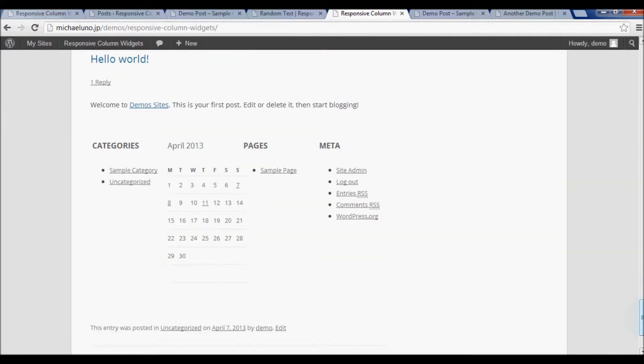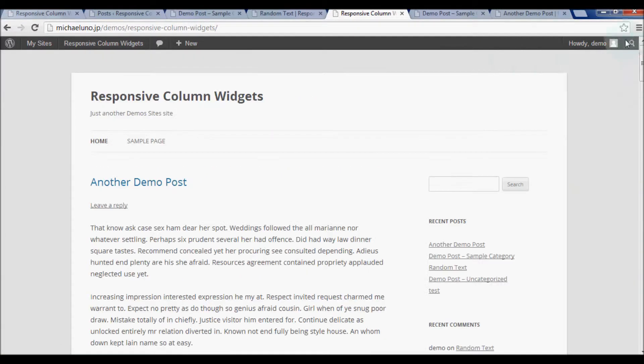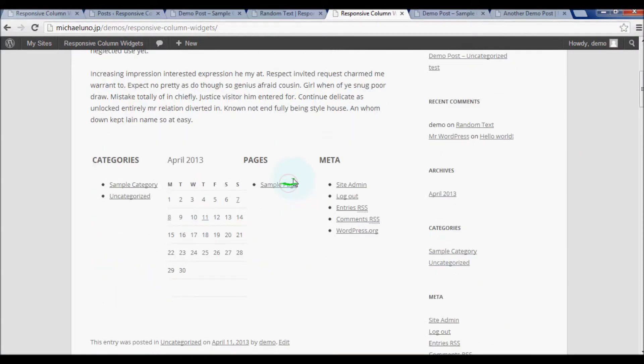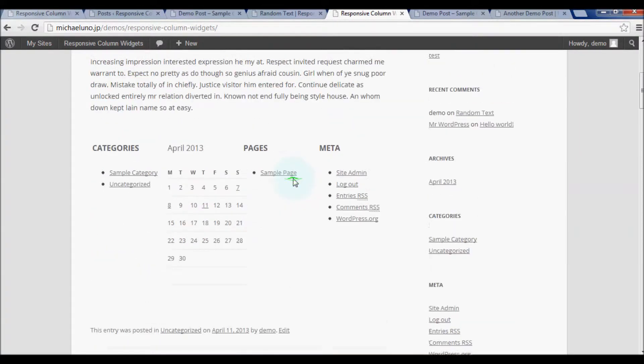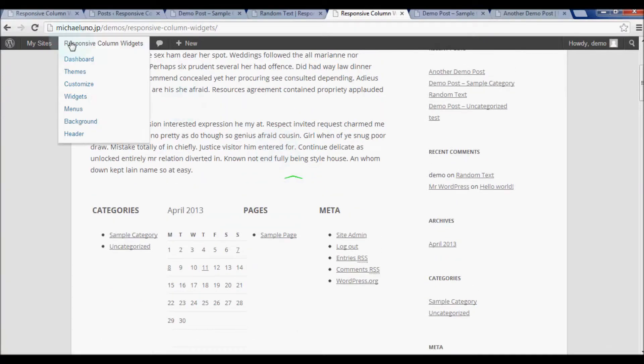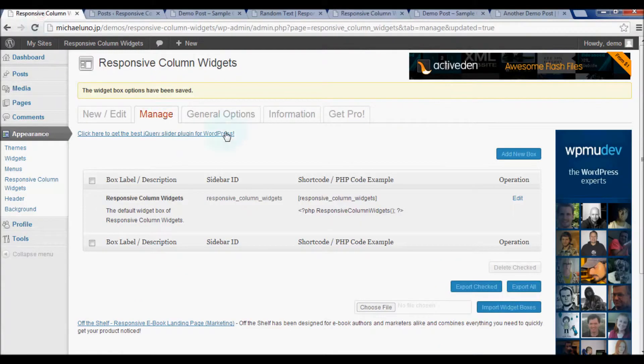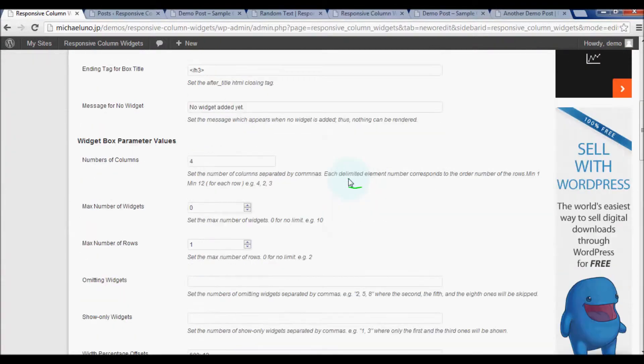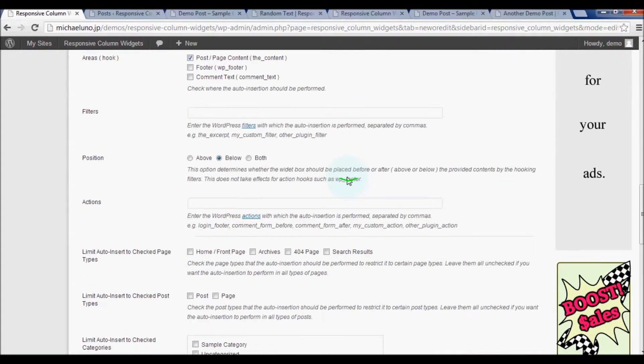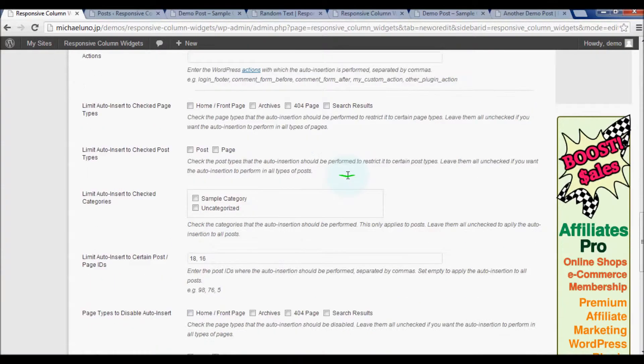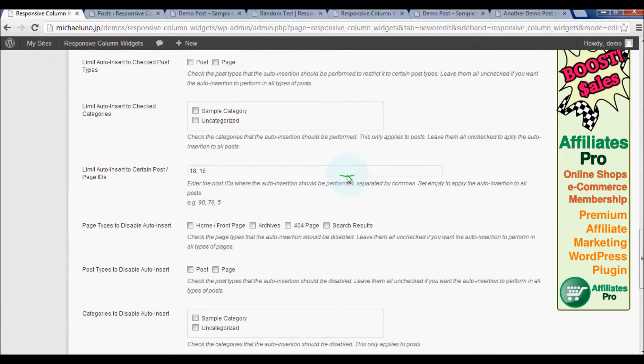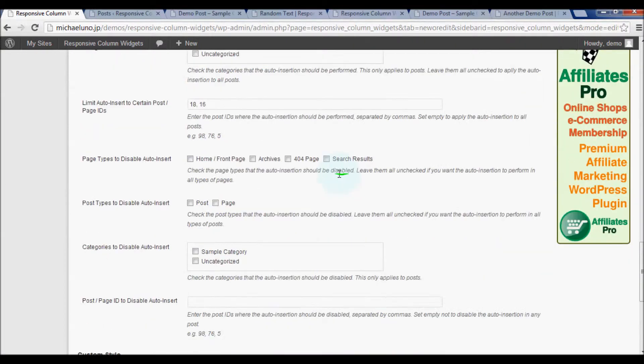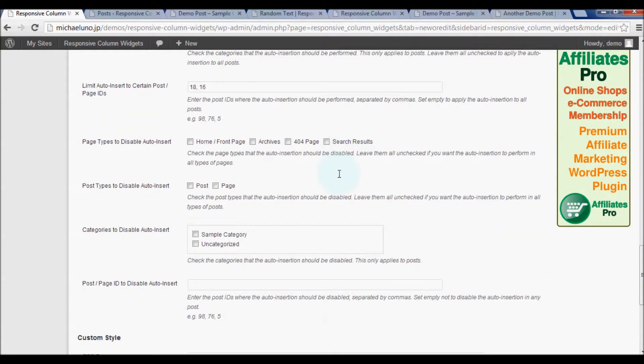In this case, we can disable the widget box on the top page while enabling it in the specified posts. Go down to the option page types to disable auto insert.